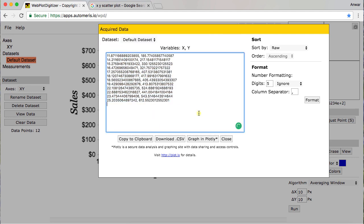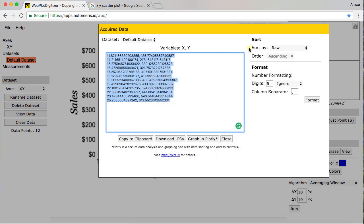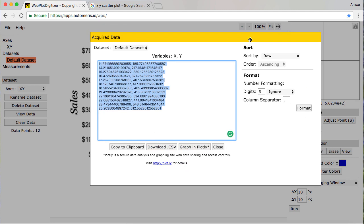So I have a couple options here. I could copy to clipboard. Or I can download a CSV file. I'm going to go ahead and copy to clipboard and I'm going to show you how to bring this into Excel.